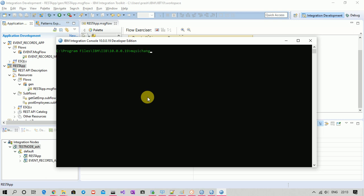Now enable flow monitoring with the command: mqsichangeflowmonitoring, your node name, hyphen-e with your execution group name, hyphen-k for the message flow type, hyphen-f followed by your flow name, and hyphen-m to provide the monitoring profile name. Hit enter — by doing this I am associating this profile with my flow.